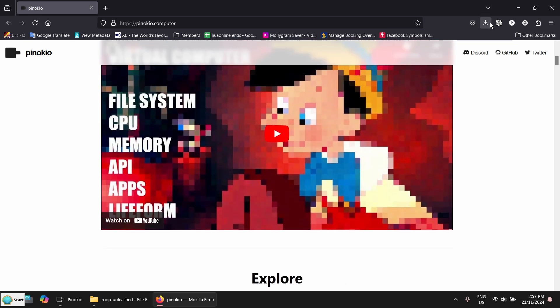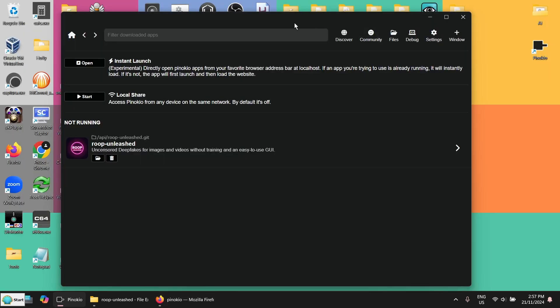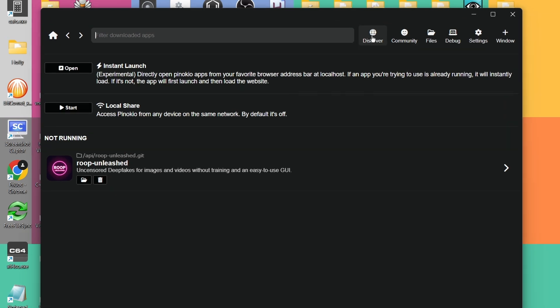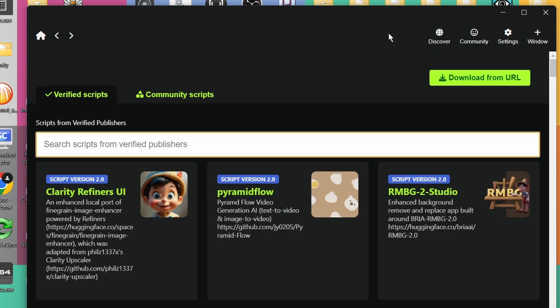I will put a link in the description. I already installed the application here. And in order to get the Rube Unleashed, you have to go to Discover and Community Scripts here.